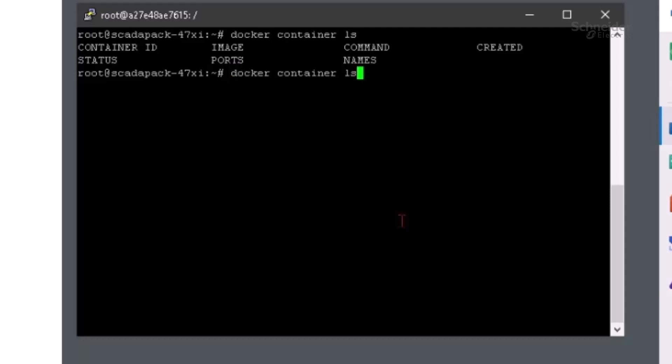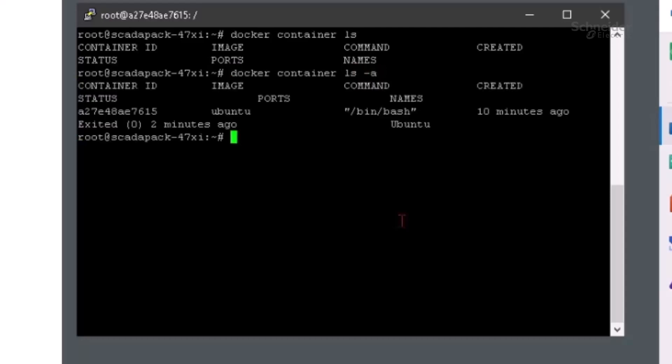Now we'll type docker container ls -a to see both the running and stopped containers. We can see that we have a container named Ubuntu that we want to delete.